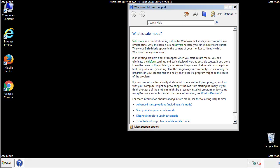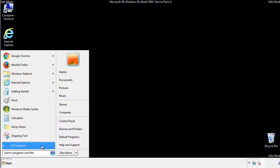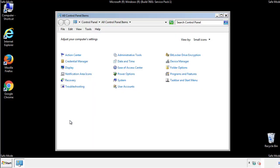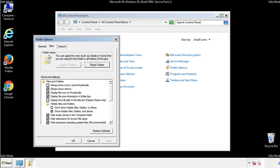Before we get started, we want to make sure that all the files and folders are visible. From the control panel, click folder options, view, and click the checkbox to make sure that we don't miss anything.